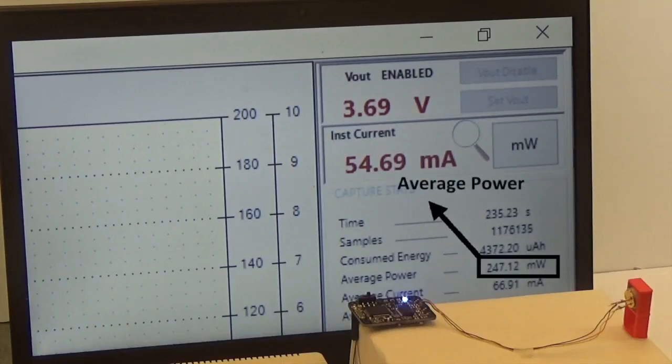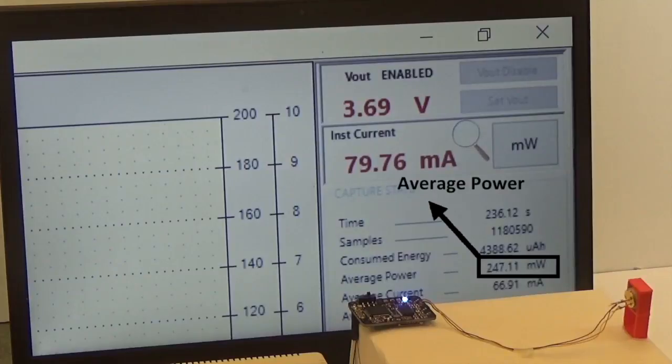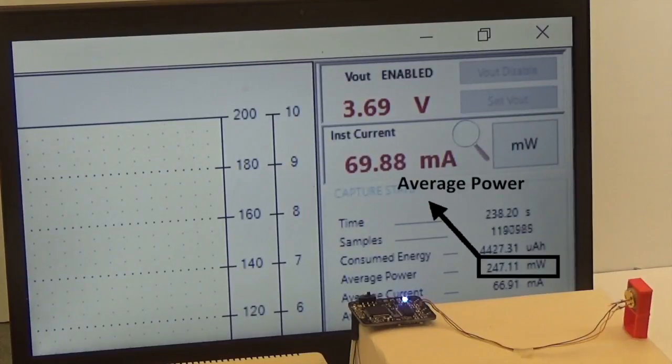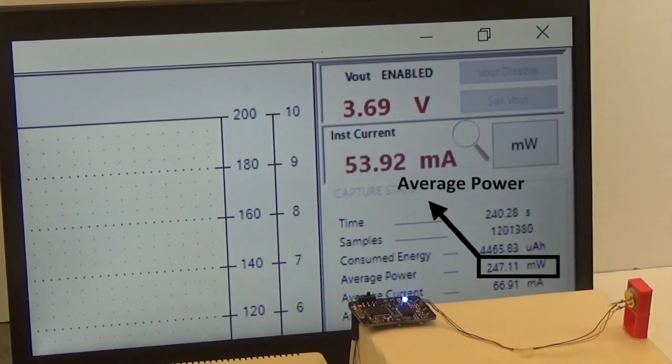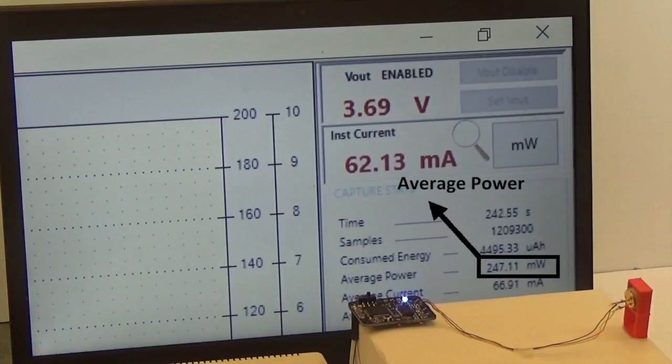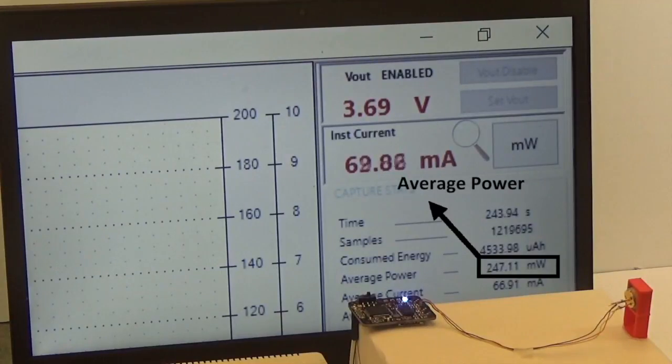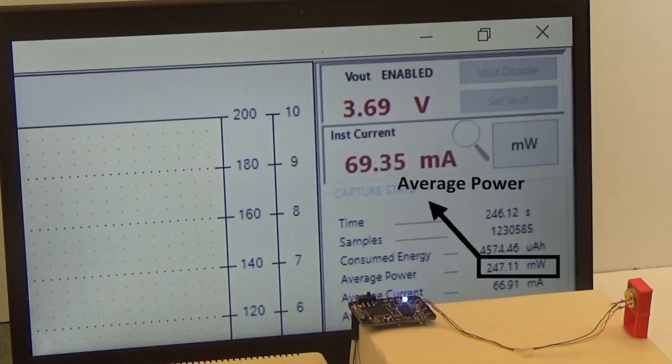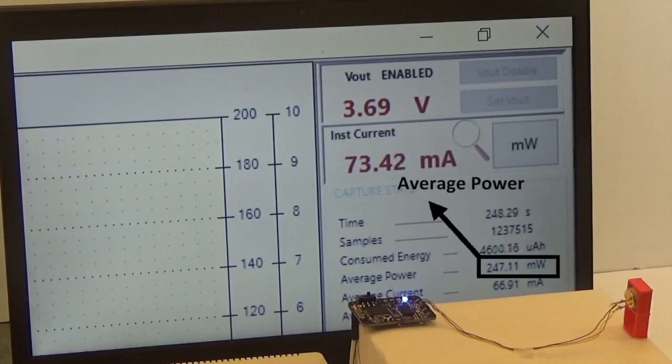Pyro is completely passive. Without generating active signals, the system has low energy cost. The whole system, with Bluetooth, consumes 247mW, and the sensing unit consumes only 2.6mW.